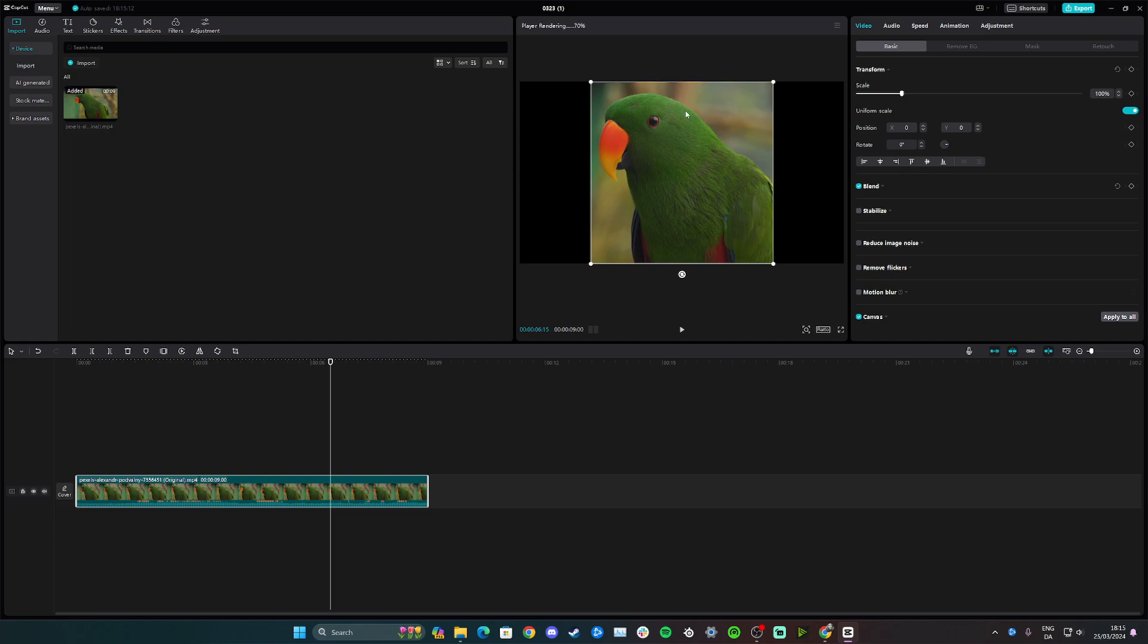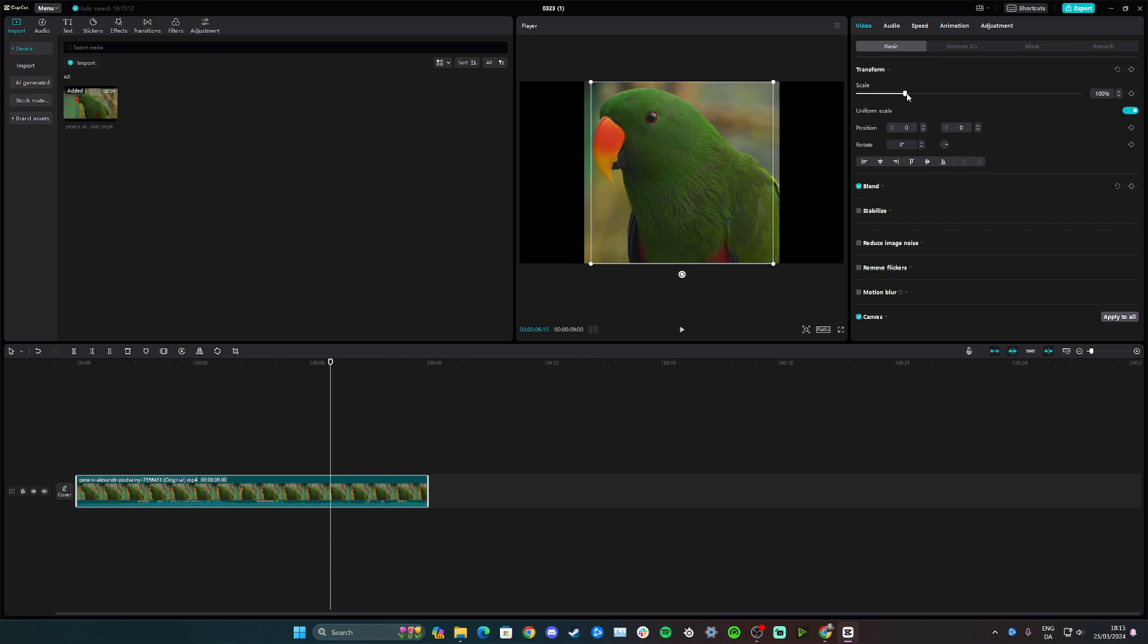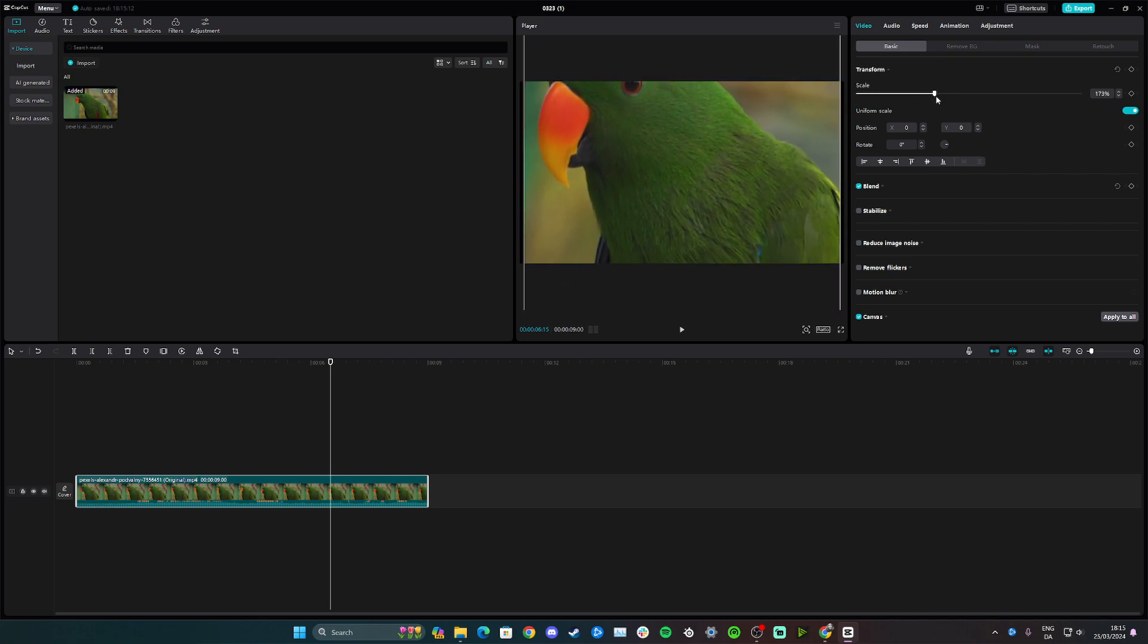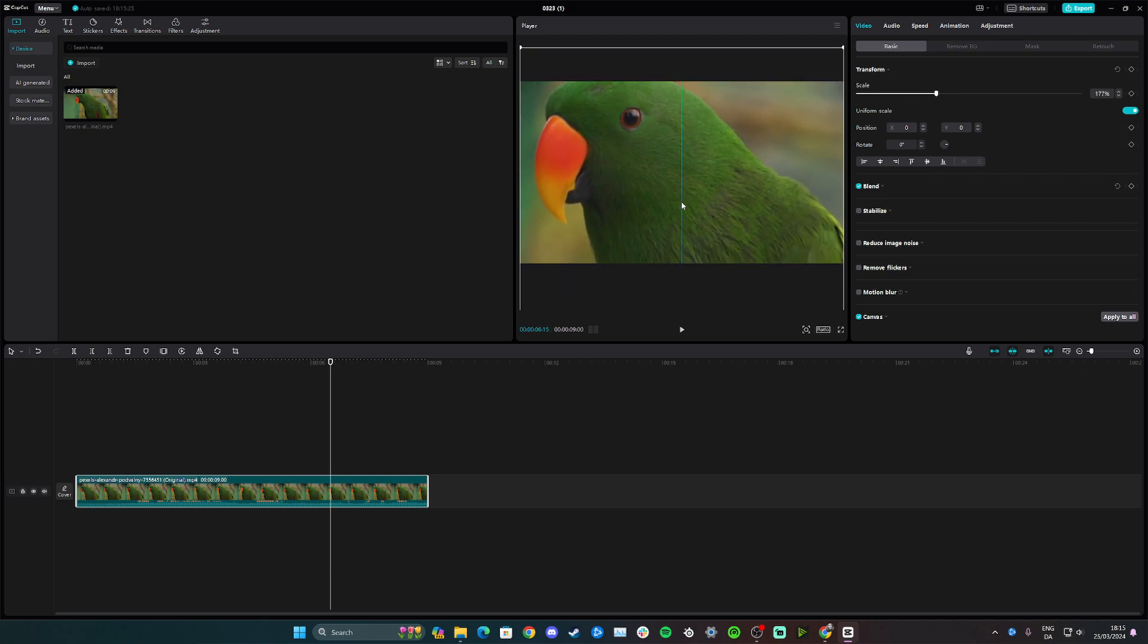If you want to take it one step further to avoid having black sides here, simply use scale to zoom in and adjust like this, and you can drag and drop here.